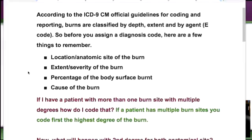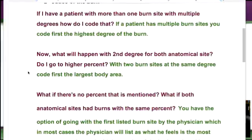Let's cover the first question. If a patient has more than one burn site with multiple degrees, how do I code that? It's a simple answer: you code first the highest degree of burn. If they have a third-degree burn on their hand and a second-degree burn on their chest, you code the third-degree burn first because it's more severe. That's the way it is with most coding guidelines — you always go with the most severe.